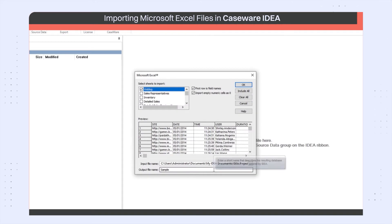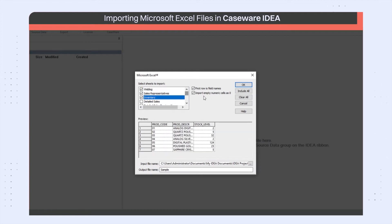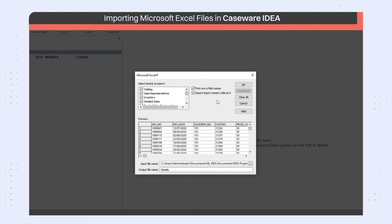In the dialog box, you can select the sheets that you want to import. The sample file that I have selected has multiple sheets. I can select a few or select all of the sheets. Each sheet will be imported as a separate database in IDEA.